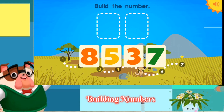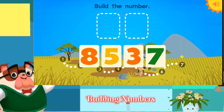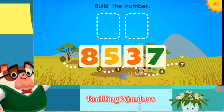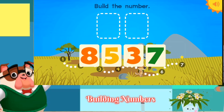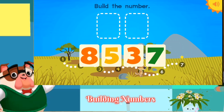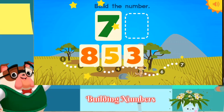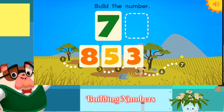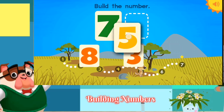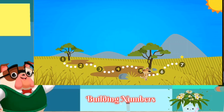Build the number 75. Build the number 75. 7. 5. 75. Wow!